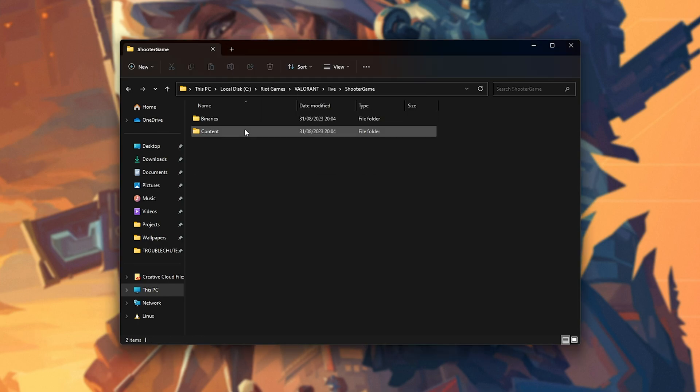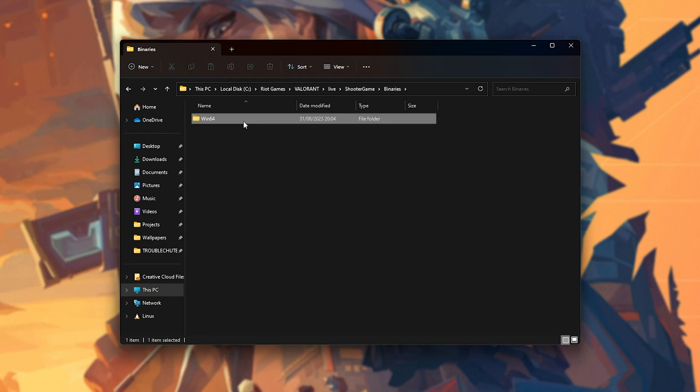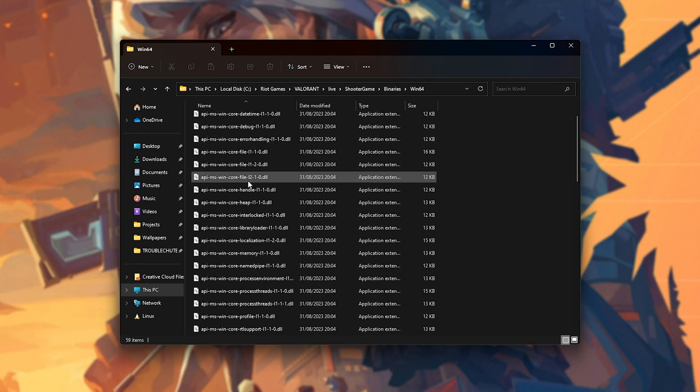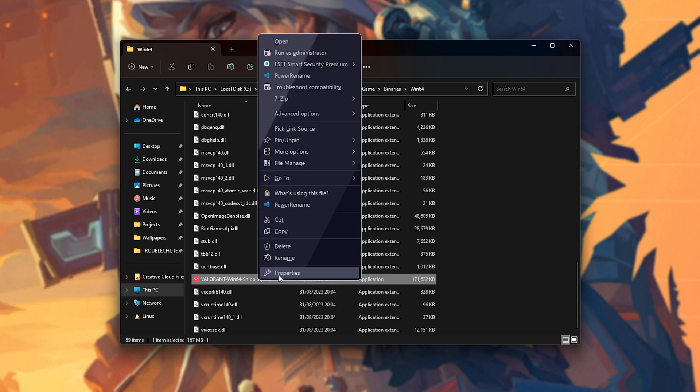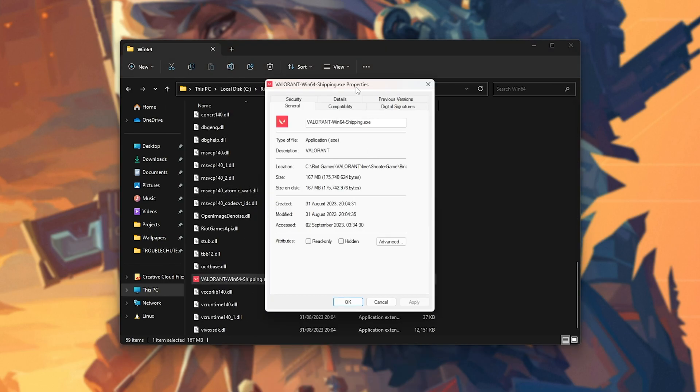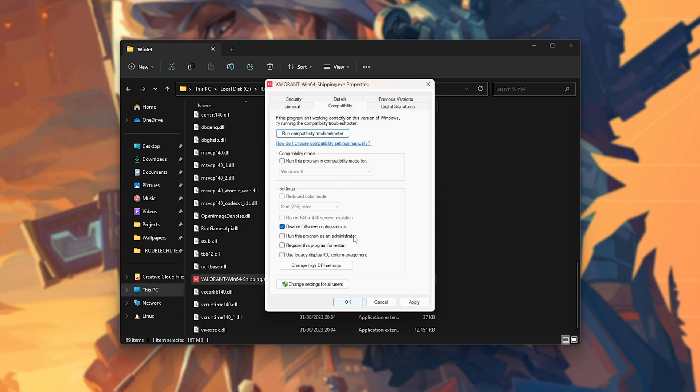Then, we'll open the Shooter Game folder, followed by Binaries, Win64, and scrolling down here, we should find Valorant Shipping. Once again, Properties, Compatibility, Disable Fullscreen Optimizations. Apply, OK. And it should be improved even further.